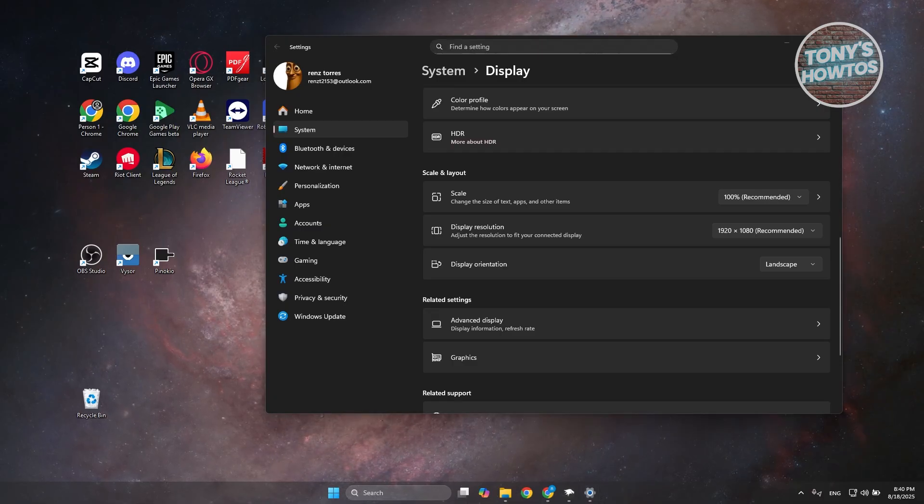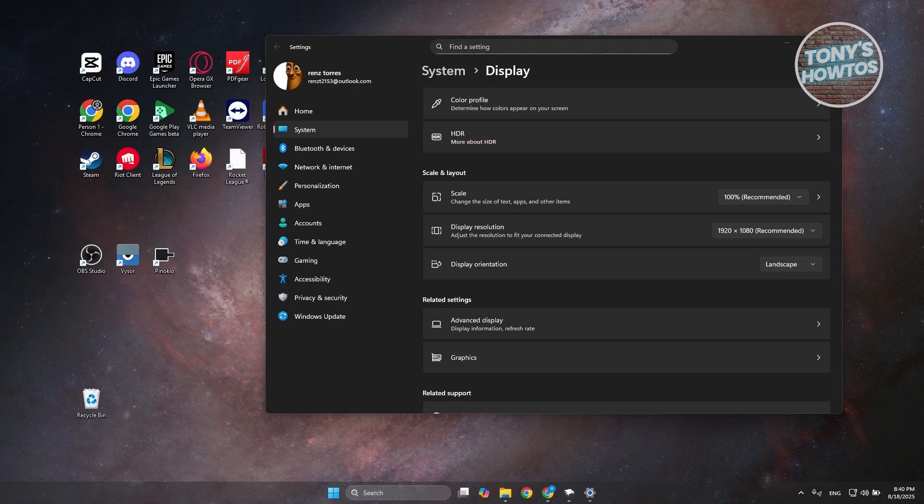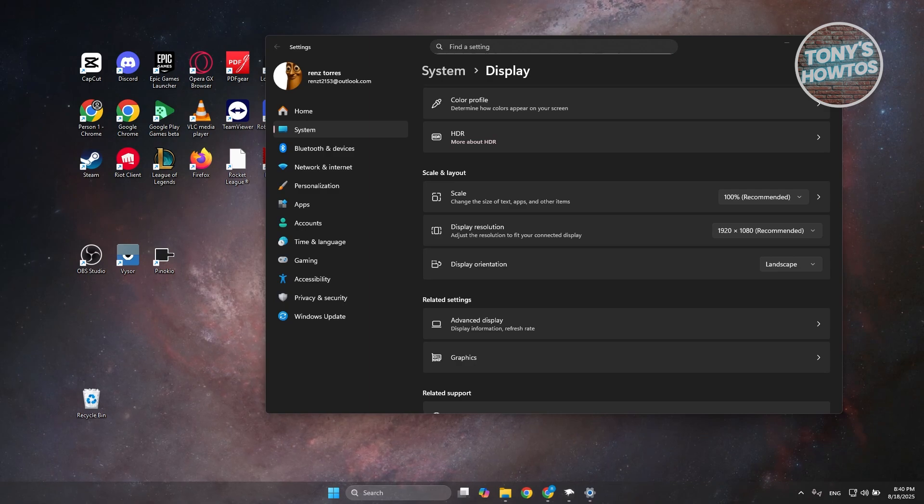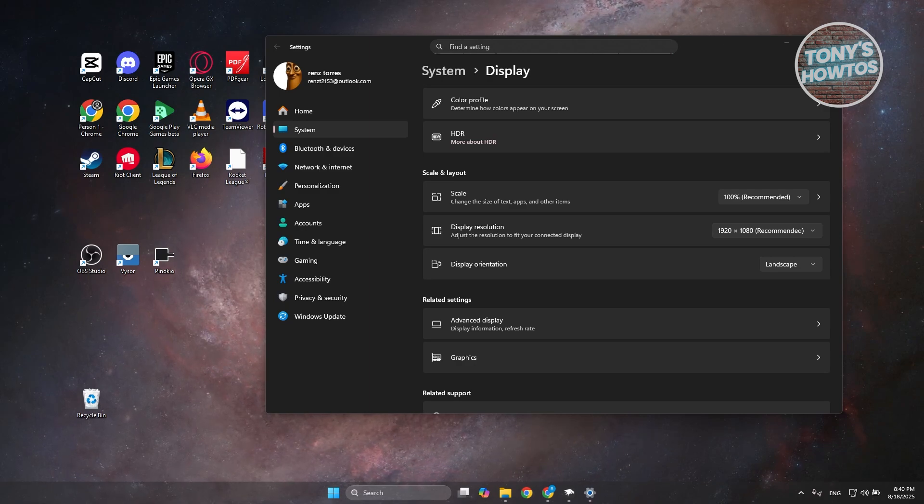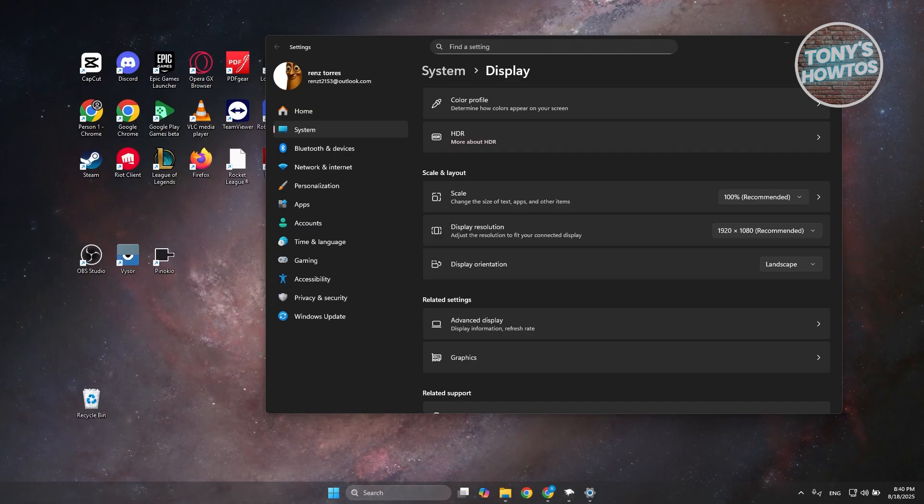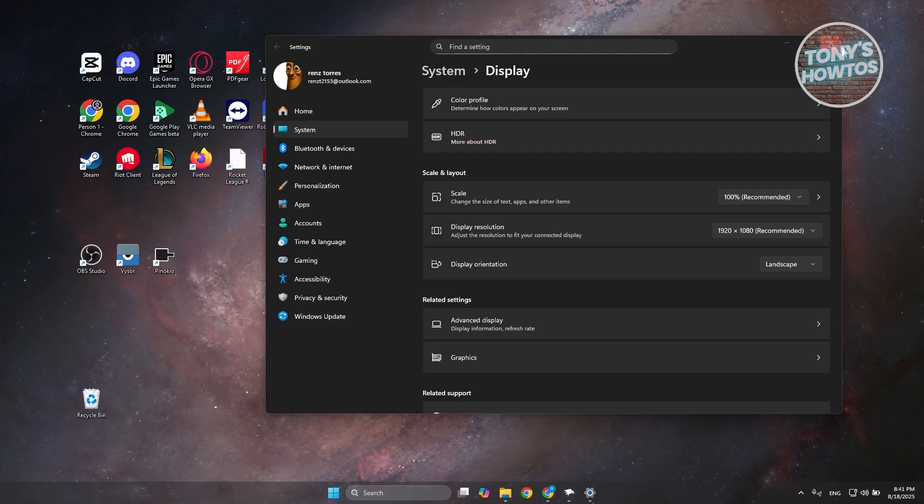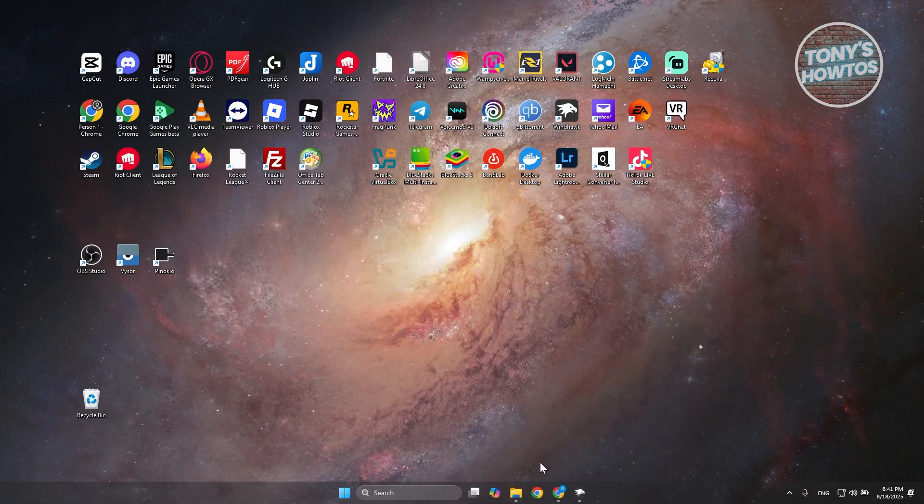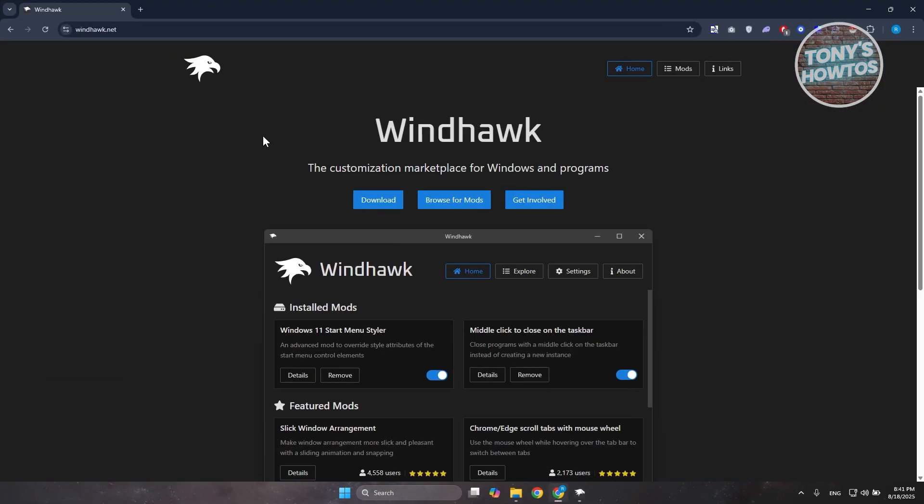If you're not aware yet, there's an app called Windhawk that you can install on your PC. It allows you to add customizations to your PC including your taskbar.